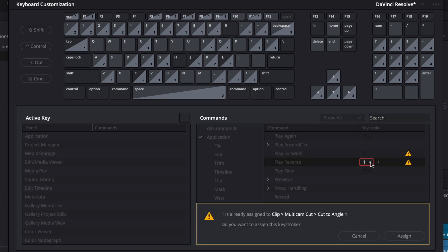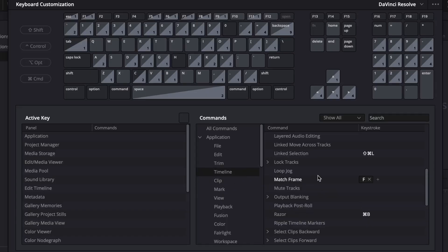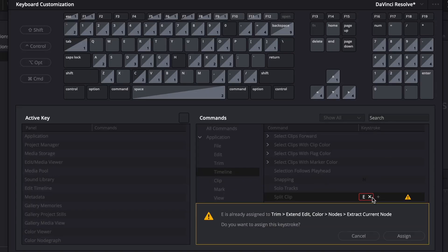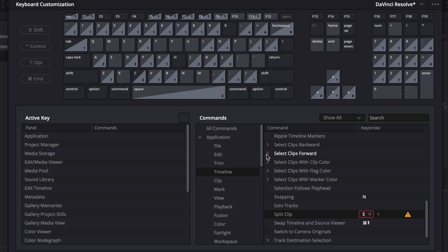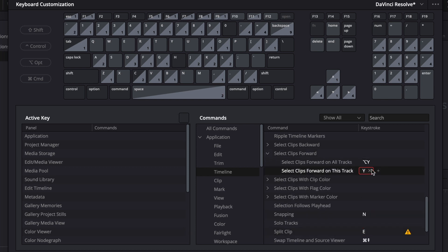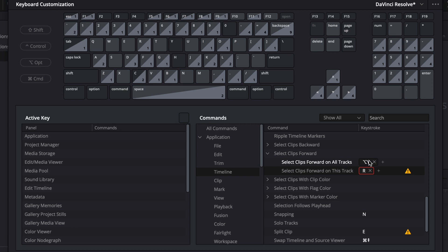Above that, add a new keybind to Pause and Start Playback. Make sure you add a new keybind, because you need Spacebar as well — so add the key 2. Only two more to go. Go to Timeline, Split Clip, and add E. Don't forget to remove E from somewhere else. Also above it, there is Select Clips Forward — add R to select clips forward on this track, and add Ctrl+Shift+R (or Cmd+Shift+R on Mac) to select clips forward on all tracks.